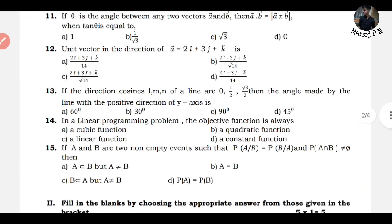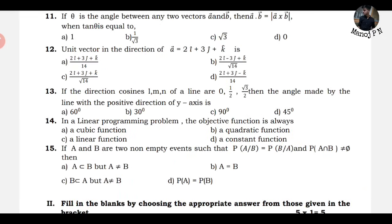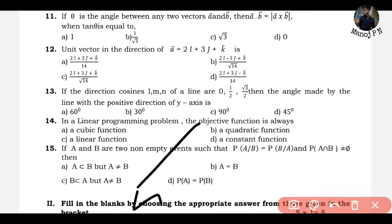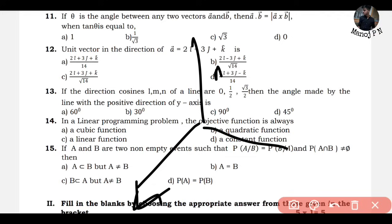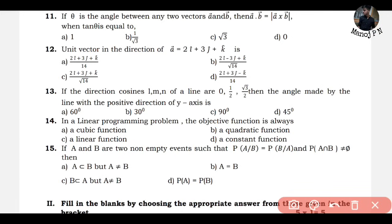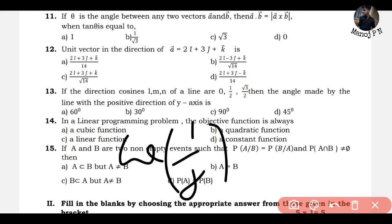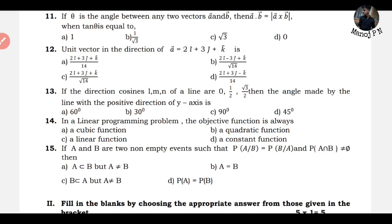If the direction cosines L, M, N of a line are 0, 1/2, and √3/2, then find the angle made by the line with the positive direction of the y-axis. L is 0, M is 1/2, and N is √3/2. The positive direction of the y-axis corresponds to M. So cos θ = 1/2, and that will be your answer.